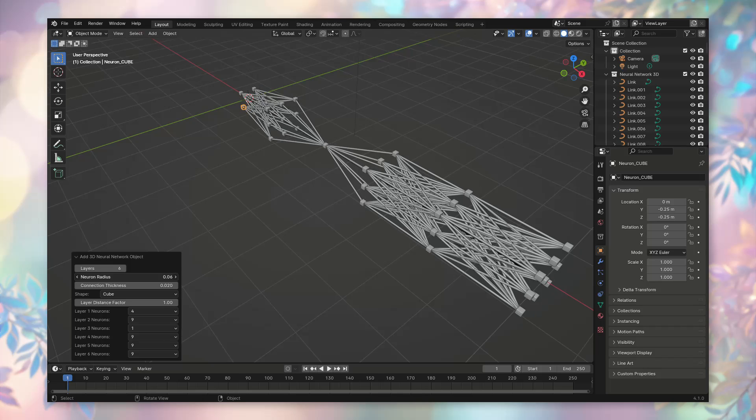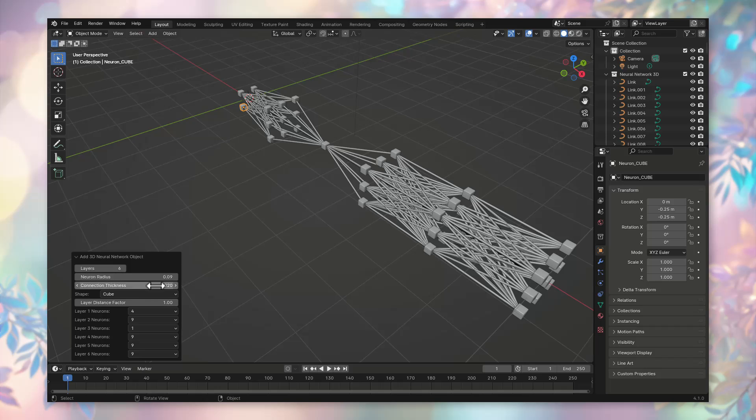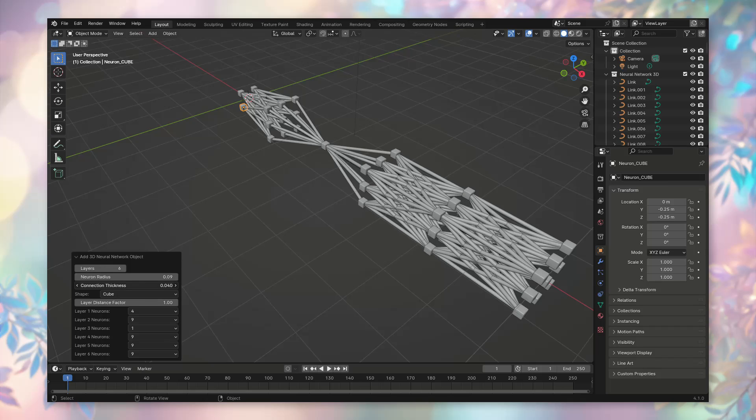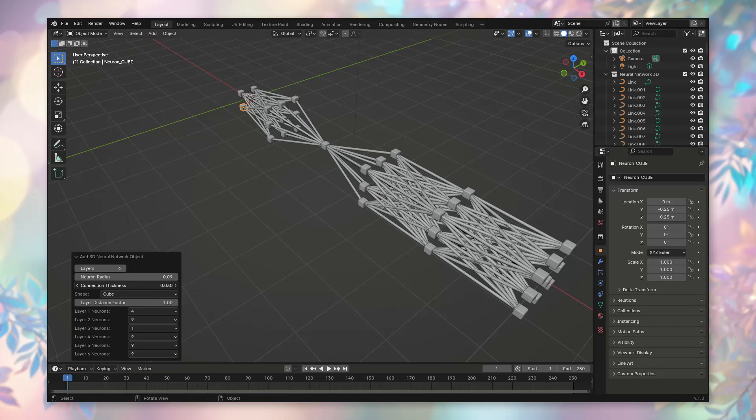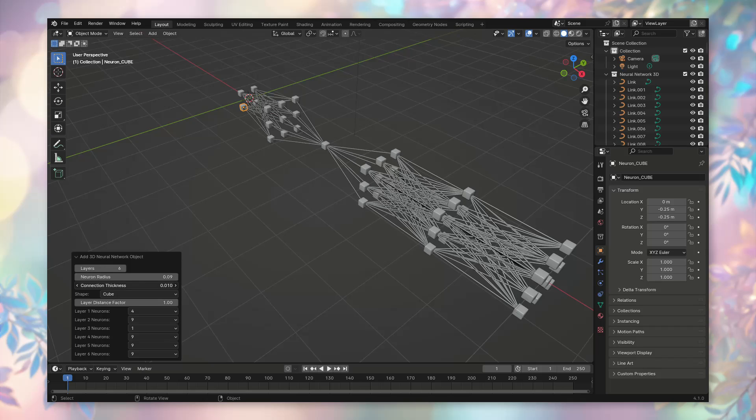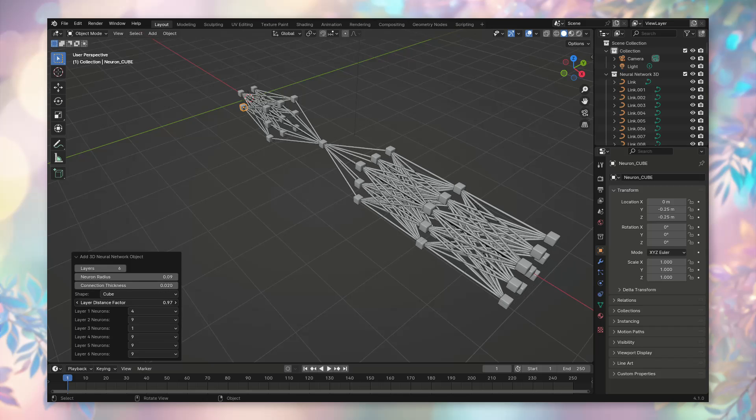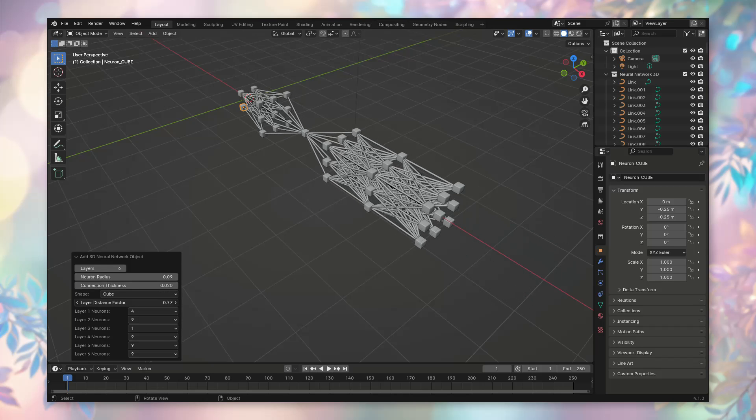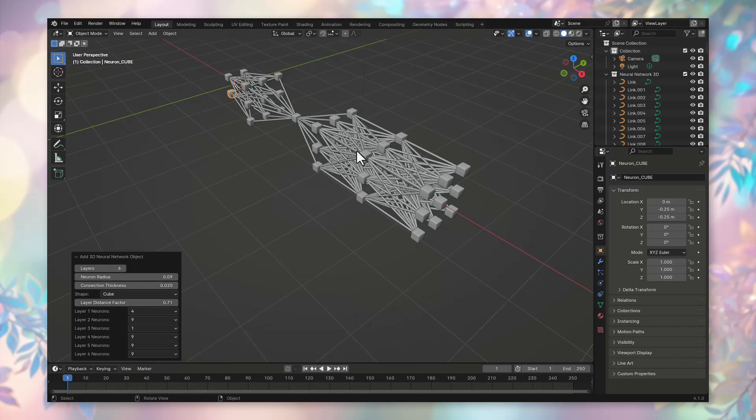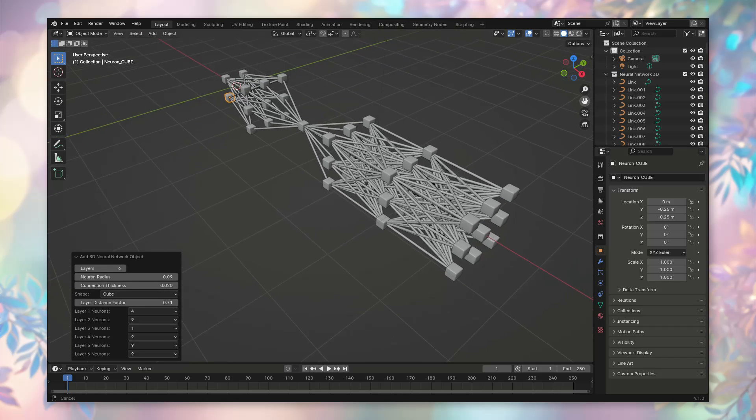Next, the connection thickness can also be adjusted. Our addin forms a fully connected neural network. That is, each neuron of the previous layer is connected with all the subsequent ones. We can also adjust the distance between our neurons by reducing the layer distance factor. That's how simple everything is done.